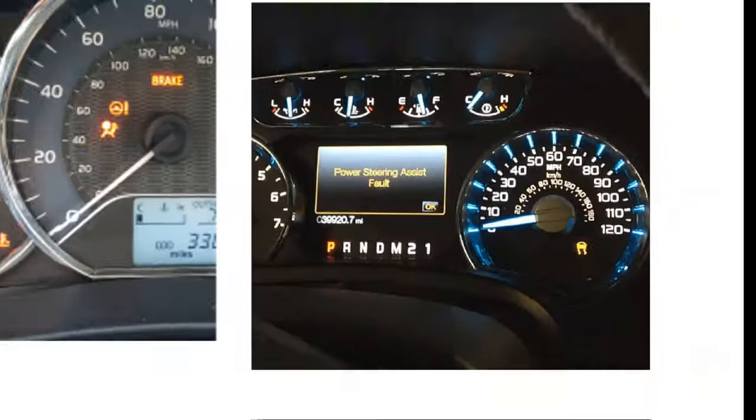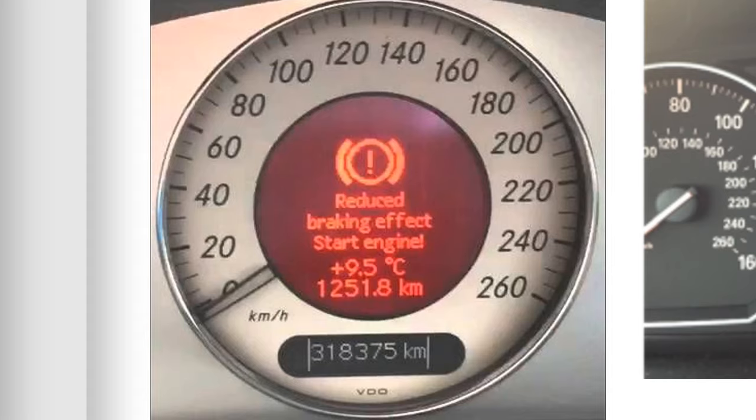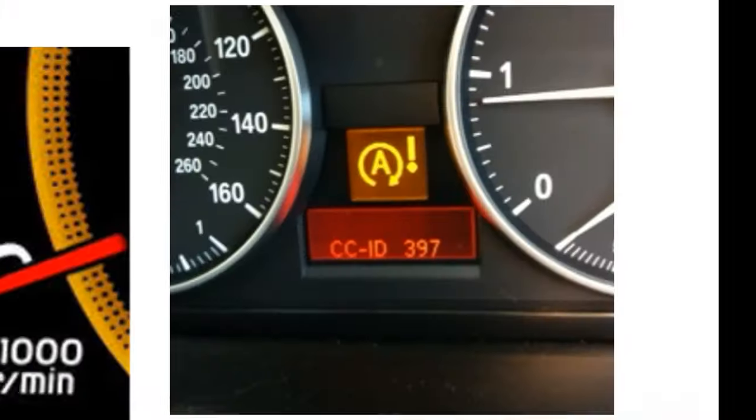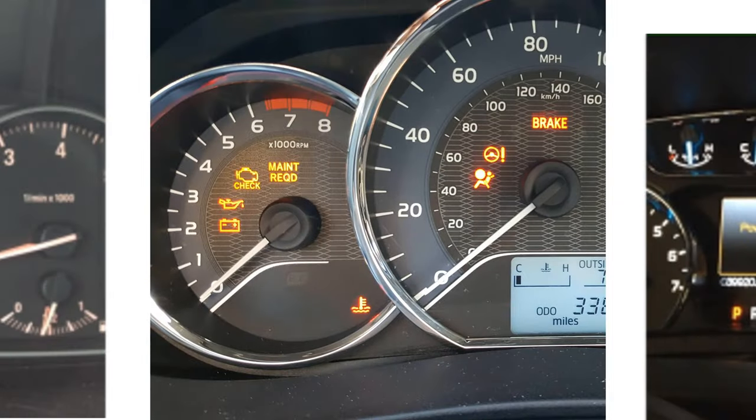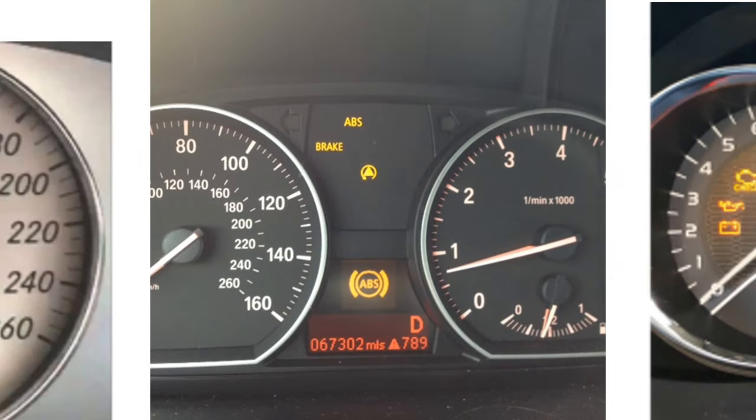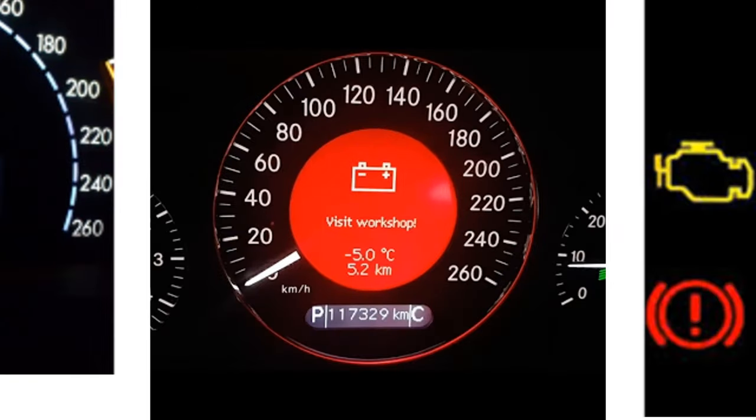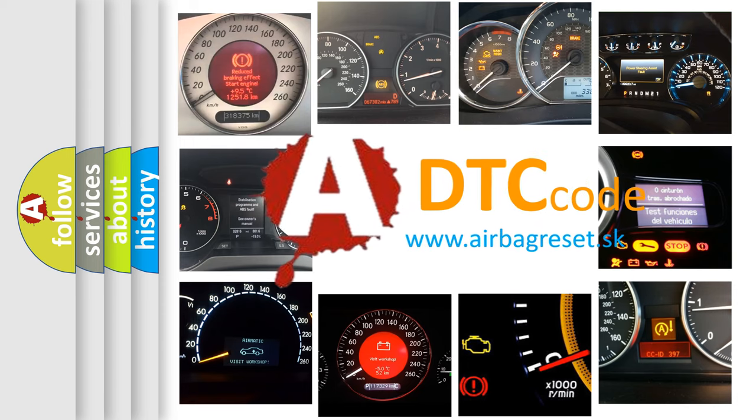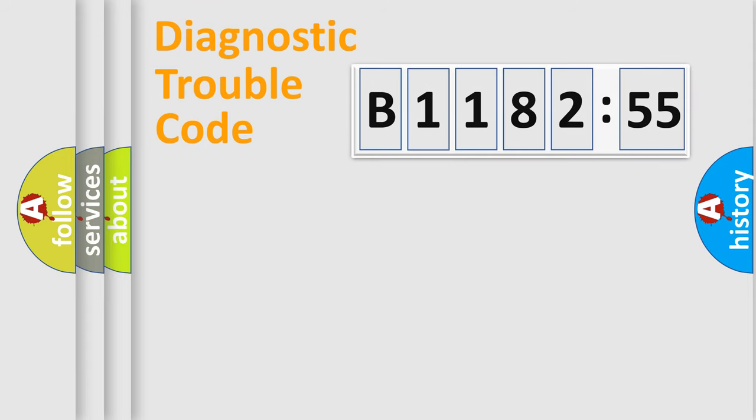Welcome to this video. Are you interested in why your vehicle diagnosis displays B118255? How is the error code interpreted by the vehicle? What does B118255 mean, or how to correct this fault? Today we will find answers to these questions together.